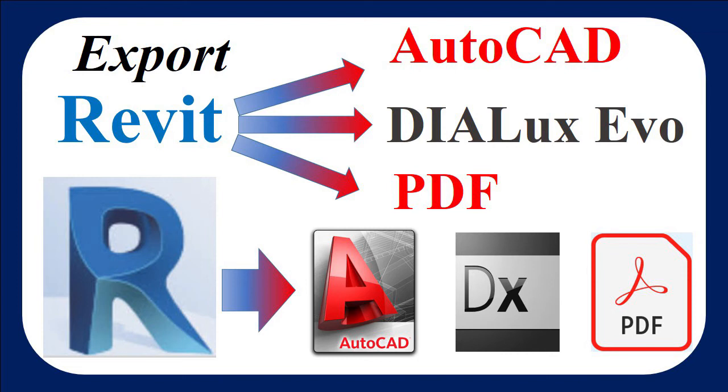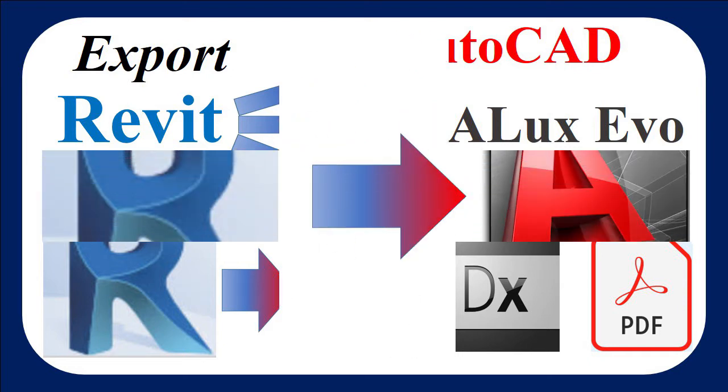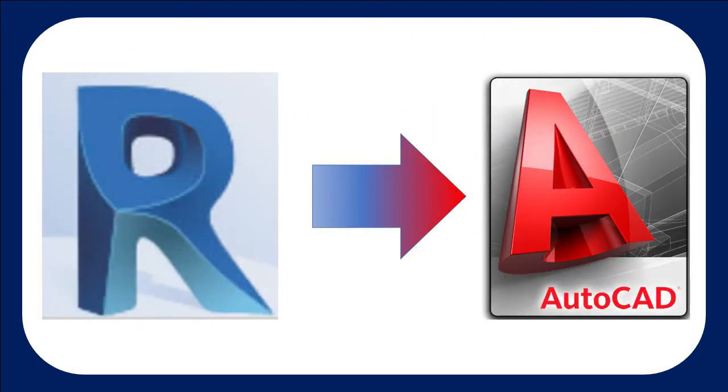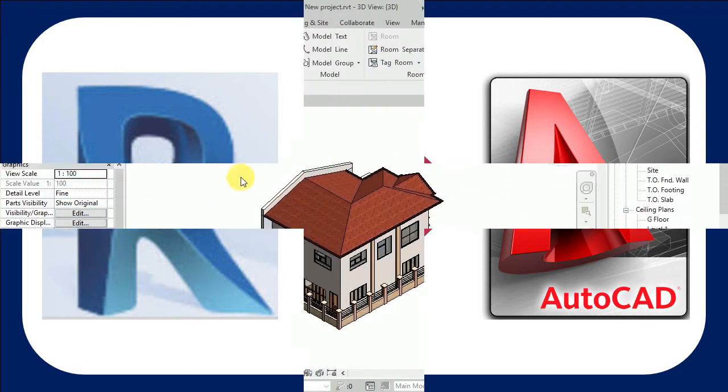Welcome guys to the channel. In today's video I'm going to show you how to export Revit files to AutoCAD, Dialux, and PDF. Now I'm going to show you how to export Revit to AutoCAD.